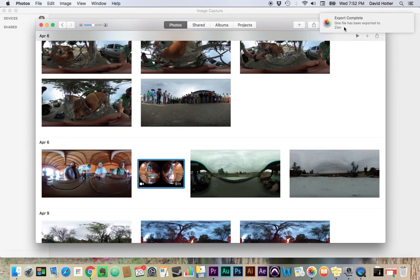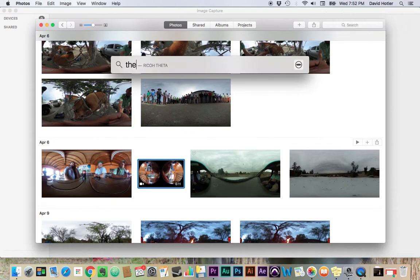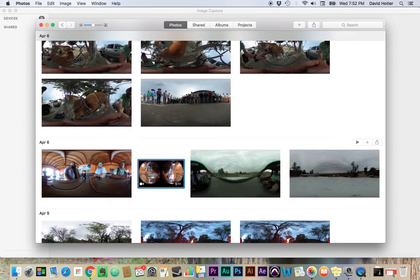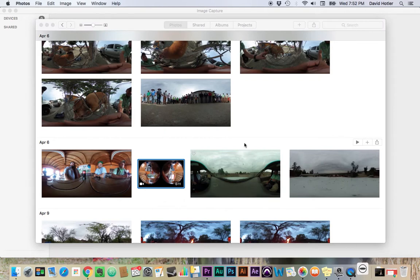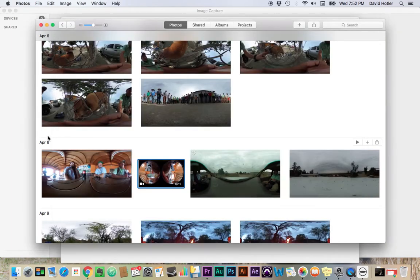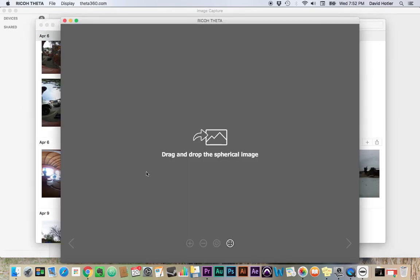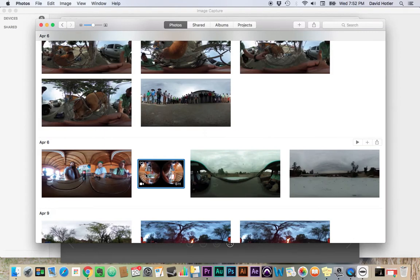It's going to let me know when that's completed. So the next step here is that we need to use the Theta app that you can get from theta360.com. And you can download for free. And what the Theta app is going to do is it's going to take these two spheres, and it's going to stitch them together and make them look flat like this.